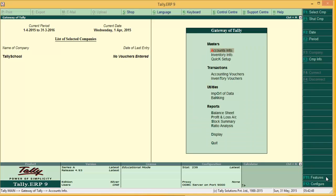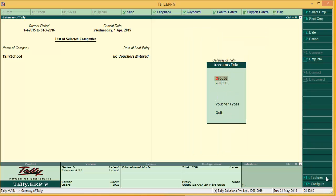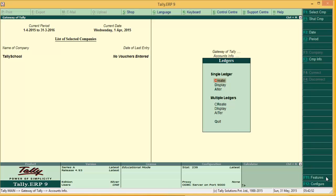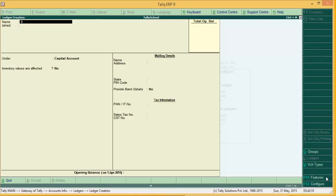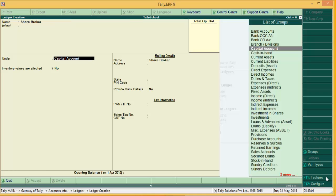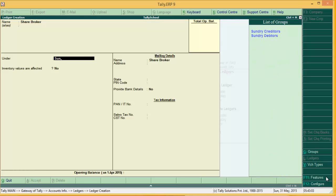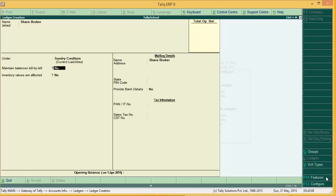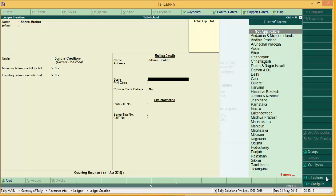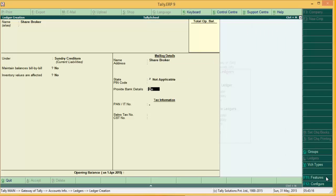To create the share broker ledger, go to Accounts Info, then Ledgers, and Create. Name it 'Share Broker'. Keep it under Sundry Debtors or Creditors as per your wish. Set 'Maintain inventory values affected' to No. Go ahead and enter all the details and create.